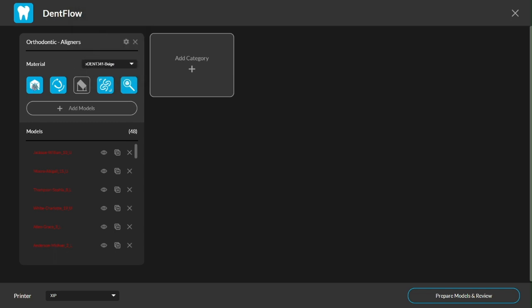You can see below a group of quick toggles for each operation you're able to perform on your imported models. There's the ability to repair corrupted models that are all shown in red underneath. Next, you'll be able to auto-orient to what's best for the desired application. You can generate supports if needed.